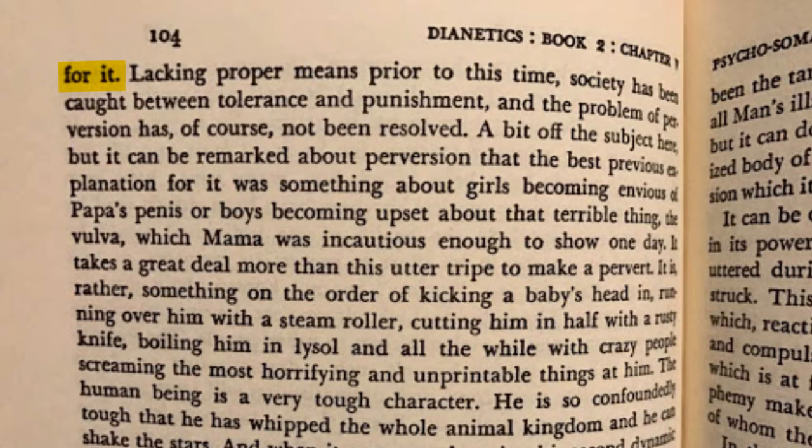I just want to repeat that last part again: he is so far from normal and so extremely dangerous to society that the tolerance of perversion is as thoroughly bad for society as punishment for it. So in no uncertain terms, if you are gay, you are a pervert and you are not to be tolerated in society, according to L. Ron Hubbard.